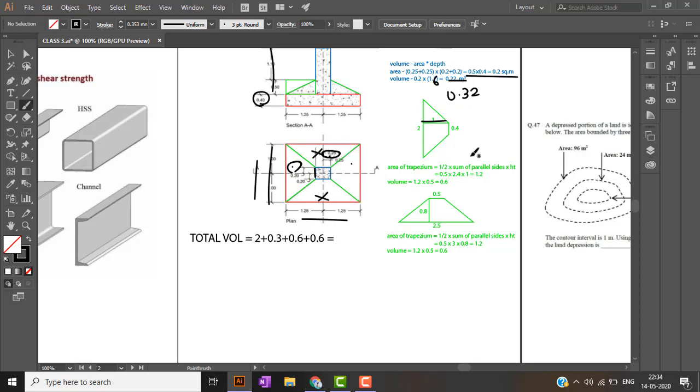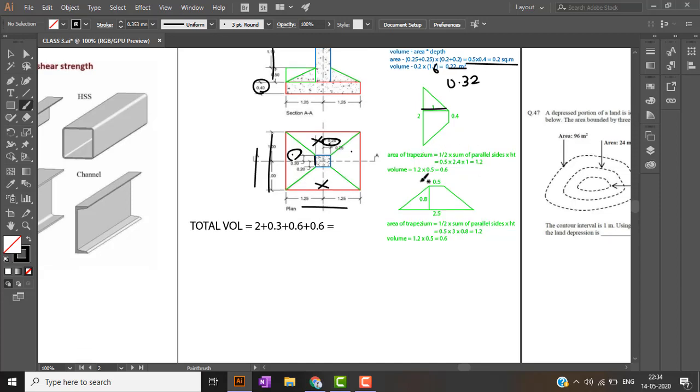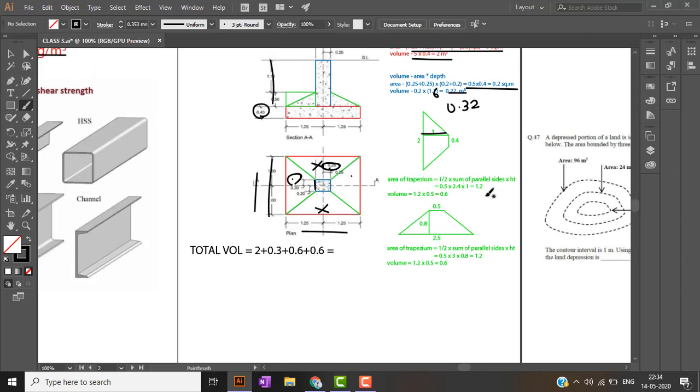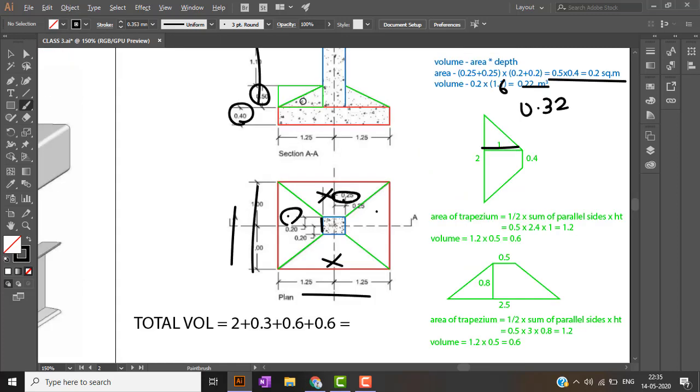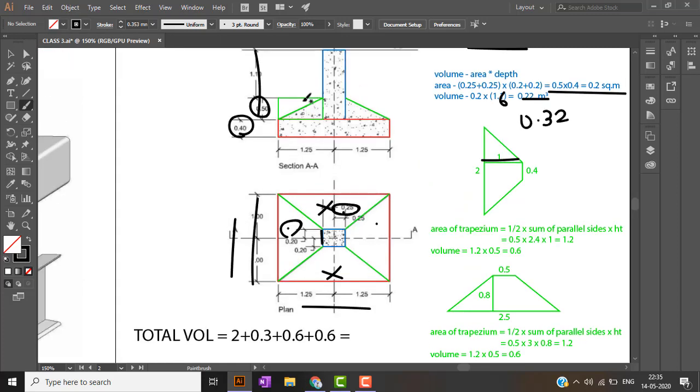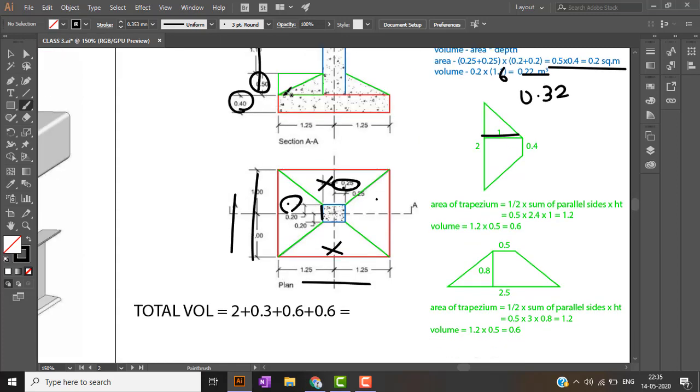Area of trapezium we all know is half into sum of parallel sides into height. So after multiplying this area with the height 0.5 I get the volume. Now when I multiply the height as 0.5 I will get the area of this box. But it is in sloped condition so I have to divide this by 2.